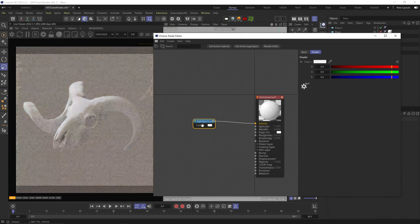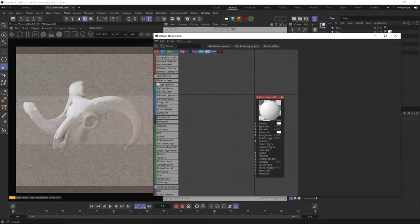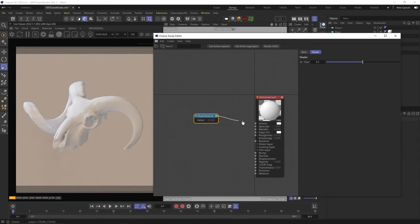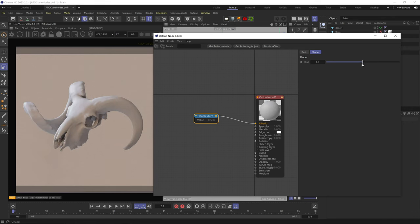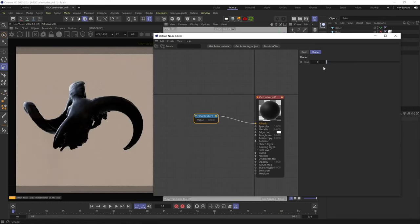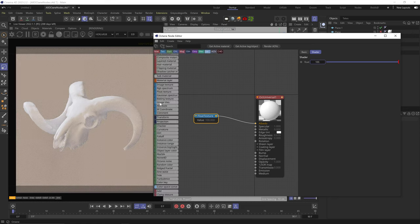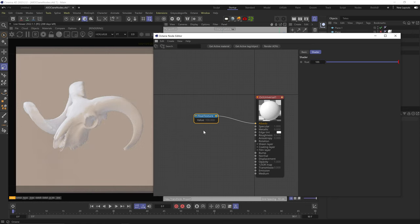Here we have the RGB spectrum node, which is essentially just a simple RGB color node. Next, the float node, which is a grayscale node from 0 (black) to 1 (white). You can also use this node as a value output — plug whatever number you want into another node that requires a numerical value, keeping your workflow modular and procedural.